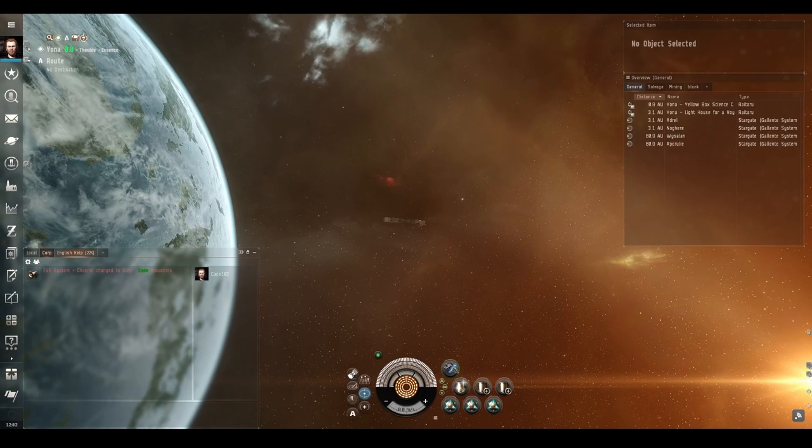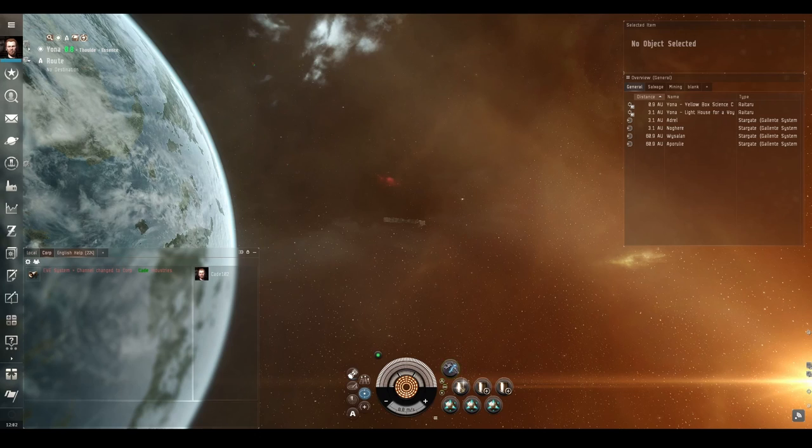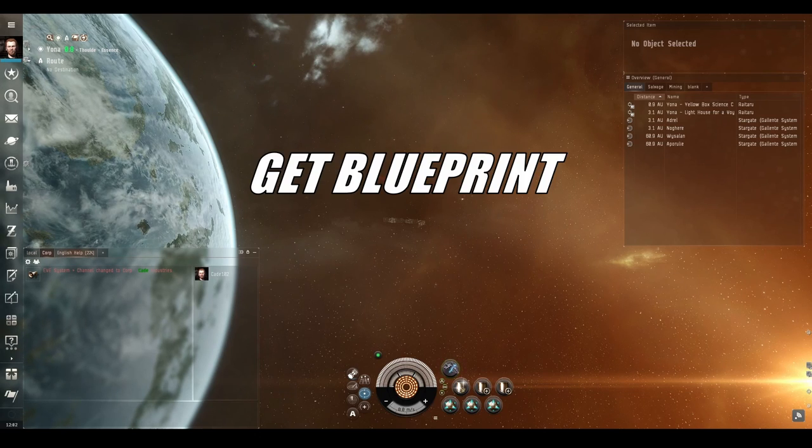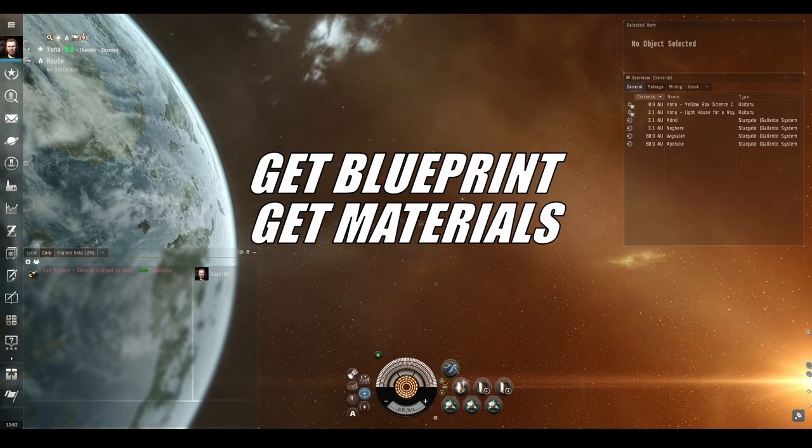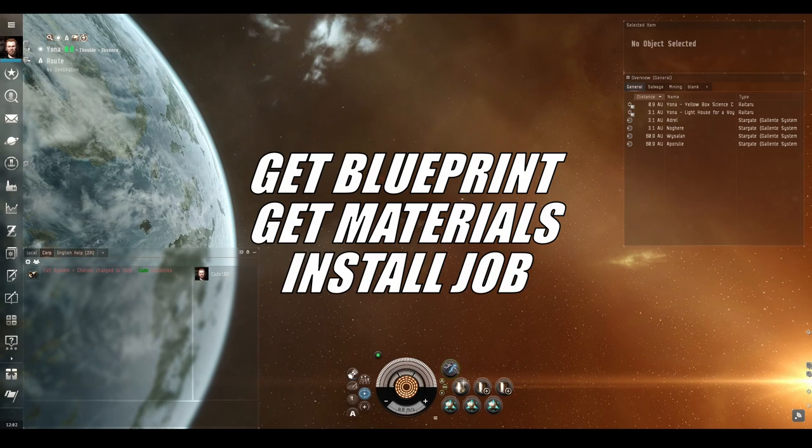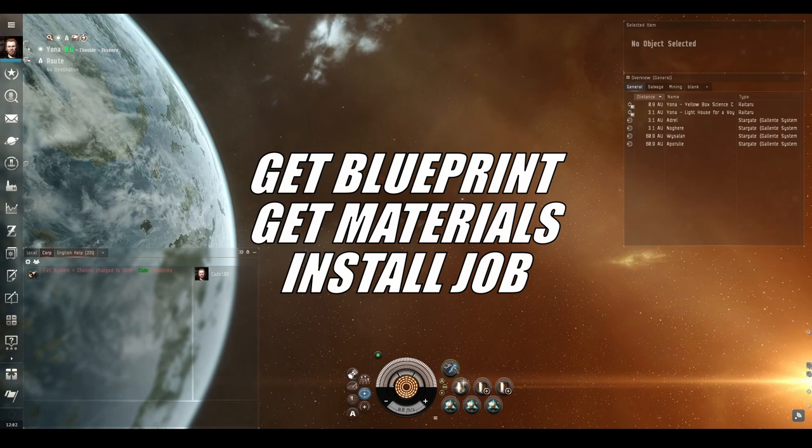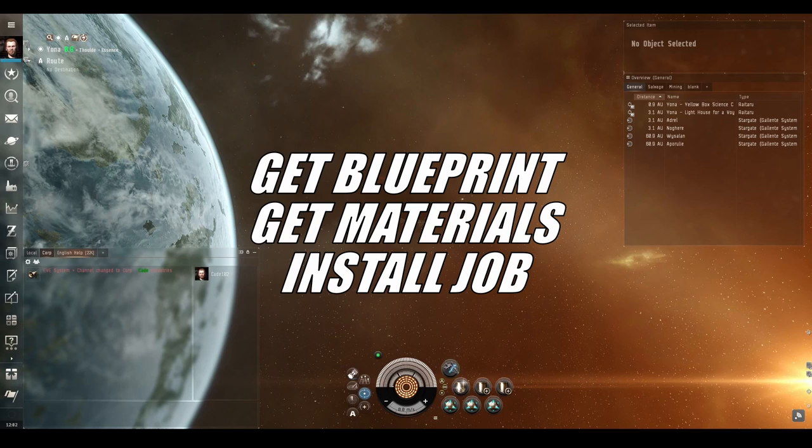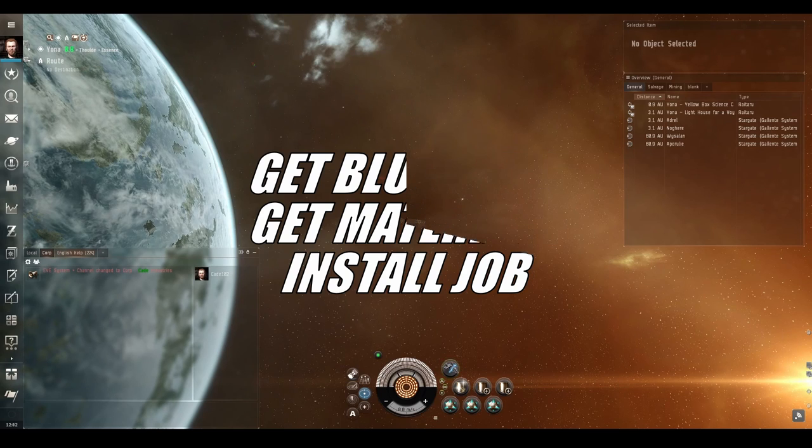Manufacturing is fairly simple in theory. You get a blueprint for an item, you gather the materials listed in that blueprint, then you install the material and blueprint in the factory. You wait until the job is complete and then you deliver your items to yourself and that's it.